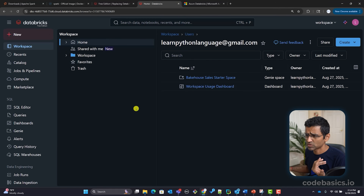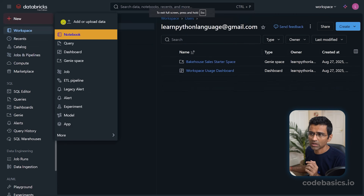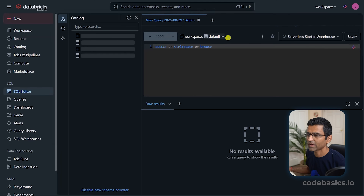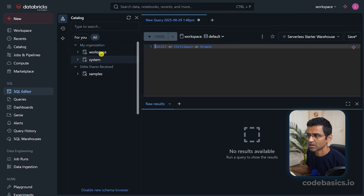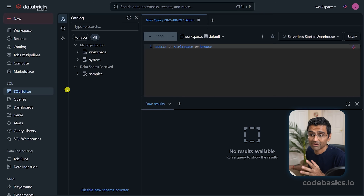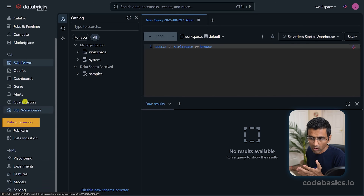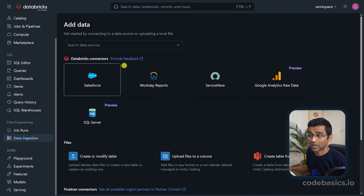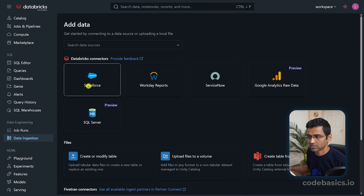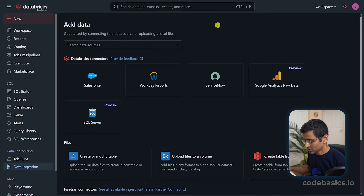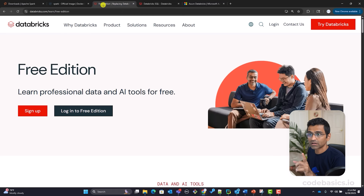This is the Databricks interface. When you click on New, you can create a new notebook, query, etc. There is a SQL query editor as well, so if you have databases you can run SQL queries. All of this runs in the cloud. You get options for data engineering, job runs, and data ingestion. You can connect with different connectors — Salesforce, SQL Server, etc. You also get AI/ML options.